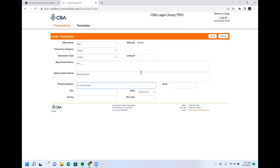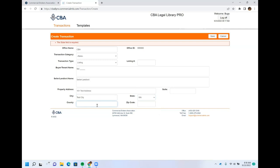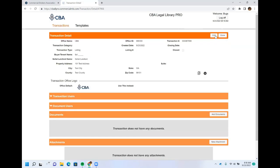If you hit Save without completing required fields, it'll prompt you to go back and fill those in. The state selection matters: if you select Idaho you'll only have access to Idaho forms; if you select Washington you'll only have access to Washington forms, so be careful. Once you've selected the state, county, and zip code and hit Save, your new transaction is created and you're taken into the Transaction Detail page where you'll do all your work.